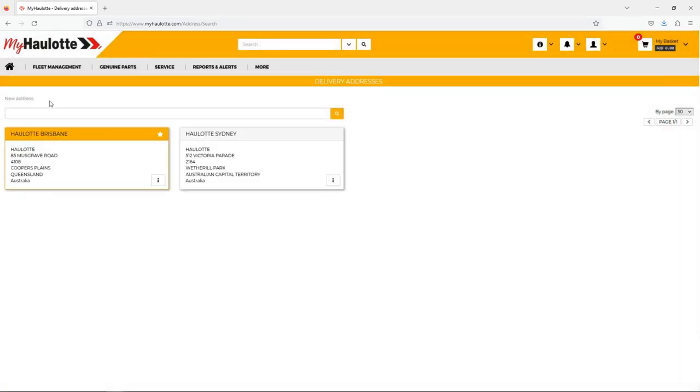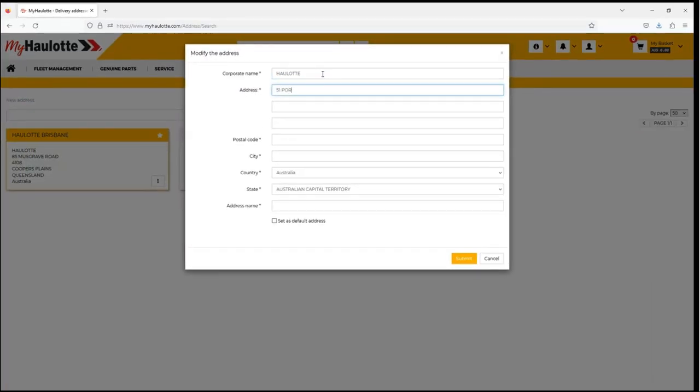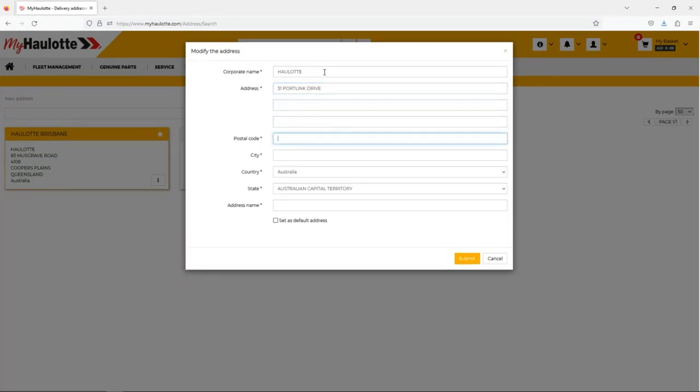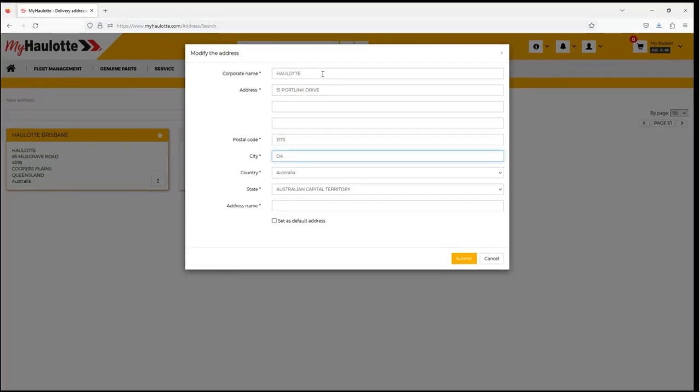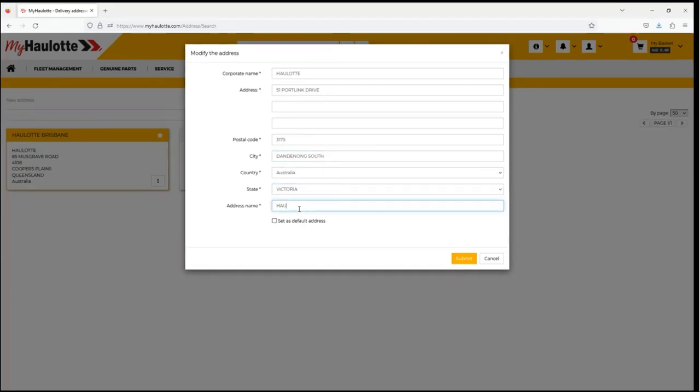You can easily make a new address by clicking on new address at the top and then filling in all the details you require. Don't forget to enter a nickname for quicker ordering.